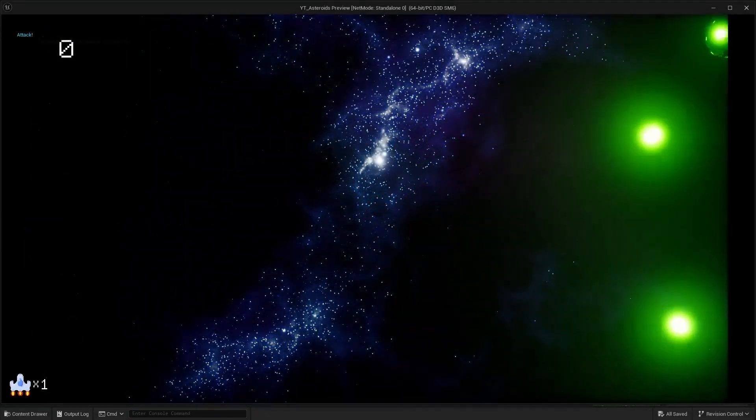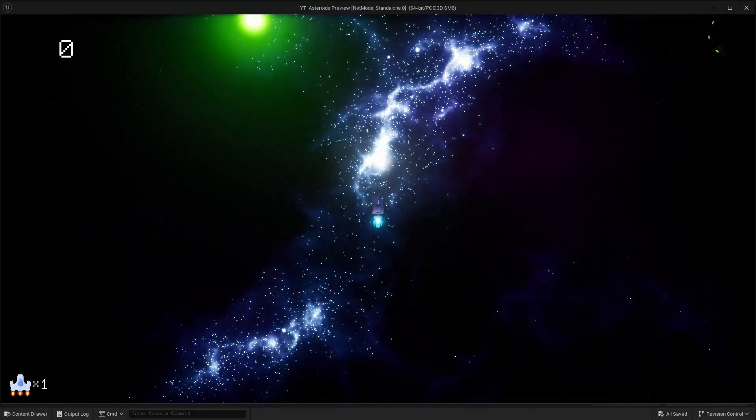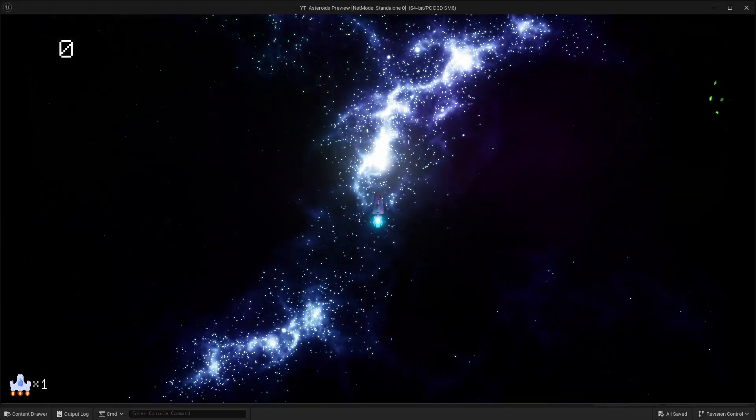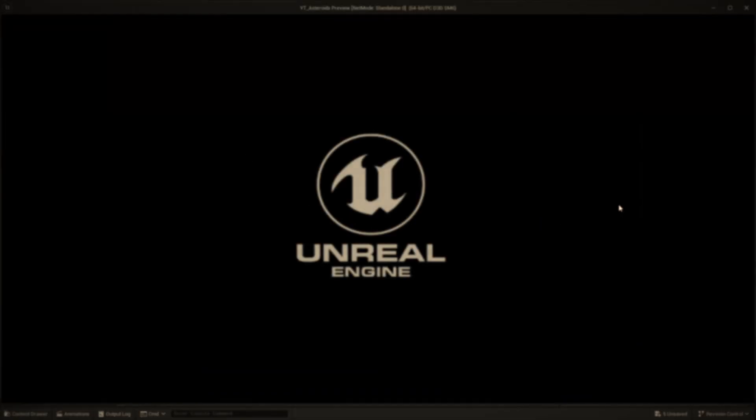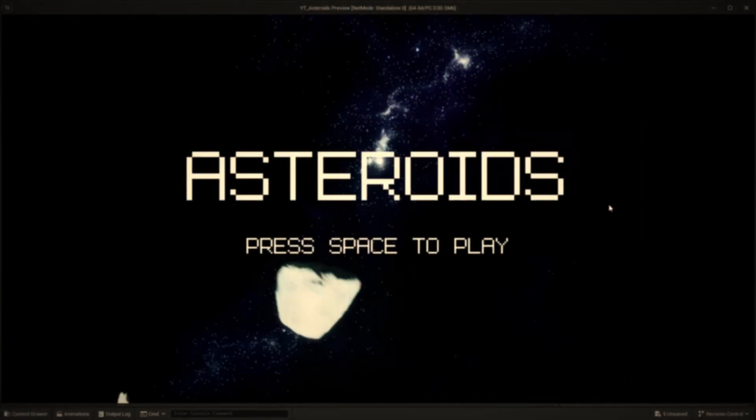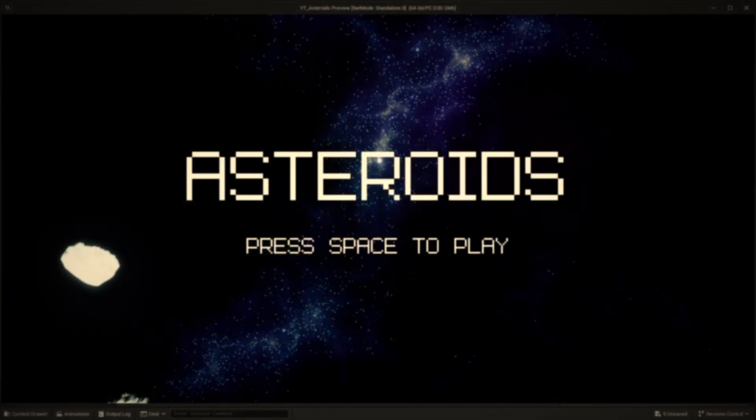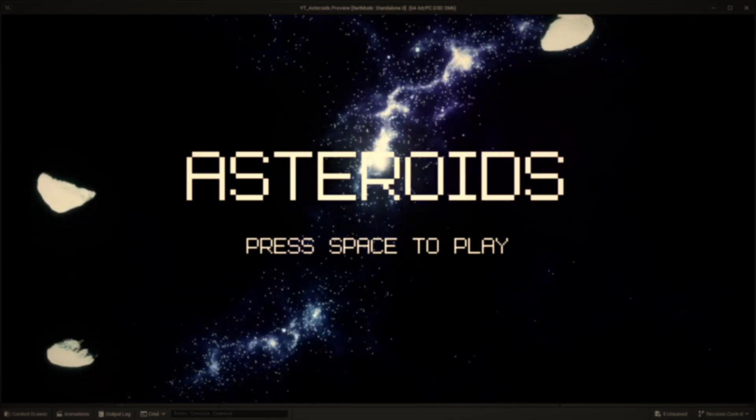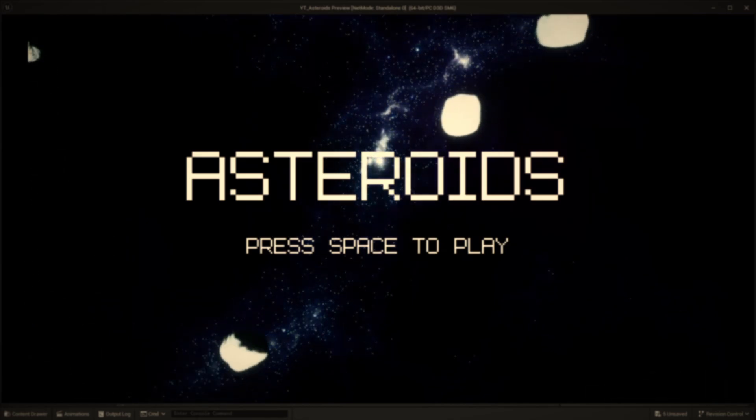All right everyone, I think we'll cut the video here to keep it short. But in the next one we'll tackle creating the title and intro screen to round out this prototype a bit more. As always, thanks for watching. Consider subscribing and see you in the next one.